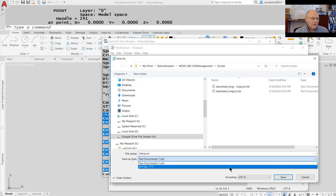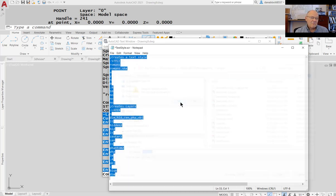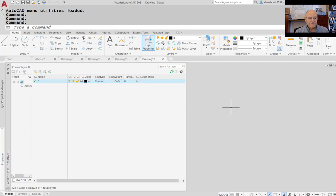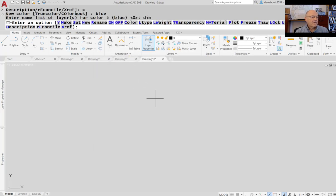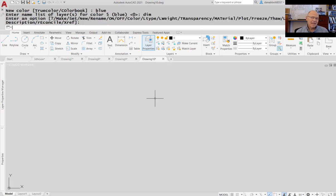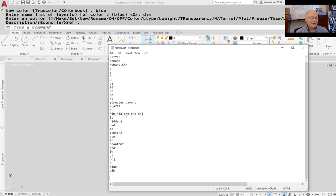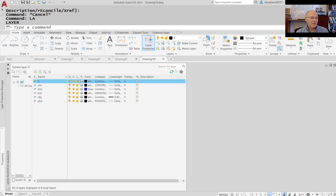I'll save it as all files so it saves as an SCR file. I go to a new file — there are no layers, no styles. I use the script command again, find the setup script, and run it. One thing I didn't do: at the end of the file I only had a single enter, which meant I stayed in the layer command. I can eliminate that by going back to the script file and adding one more enter at the end. Then I save it. Now I look at my layers — I've got all those layers set up. If I look at the text style, I've got Roman S as an annotative style.